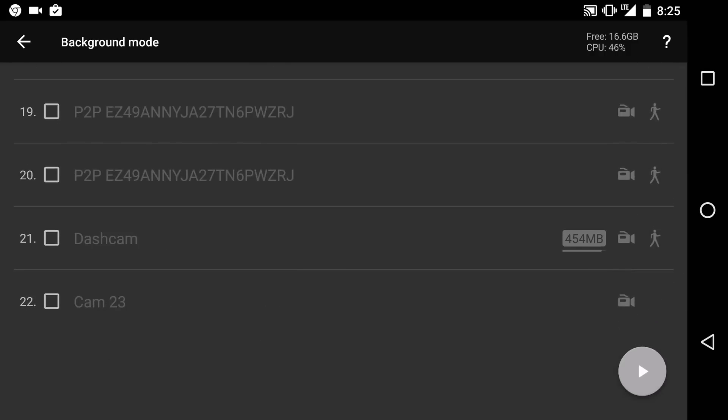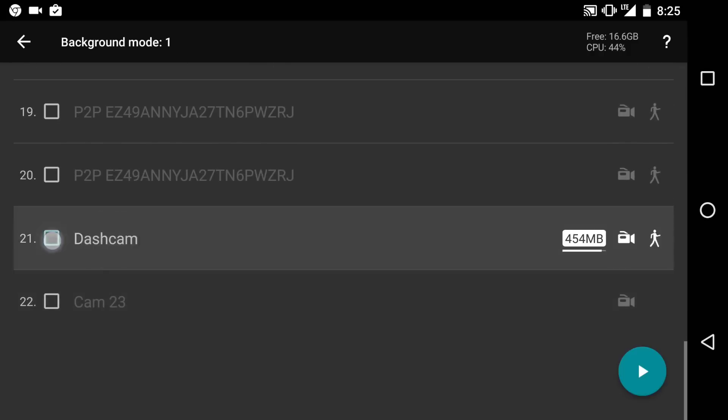But over here you could click your camera that you just set up, your dash cam let's say, and then you could press play. And if you remember before in the settings, you're going to choose record on motion, etc. So you could have this always running in the background mode plugged in in your car, but it's not going to actually record unless it detects motion.